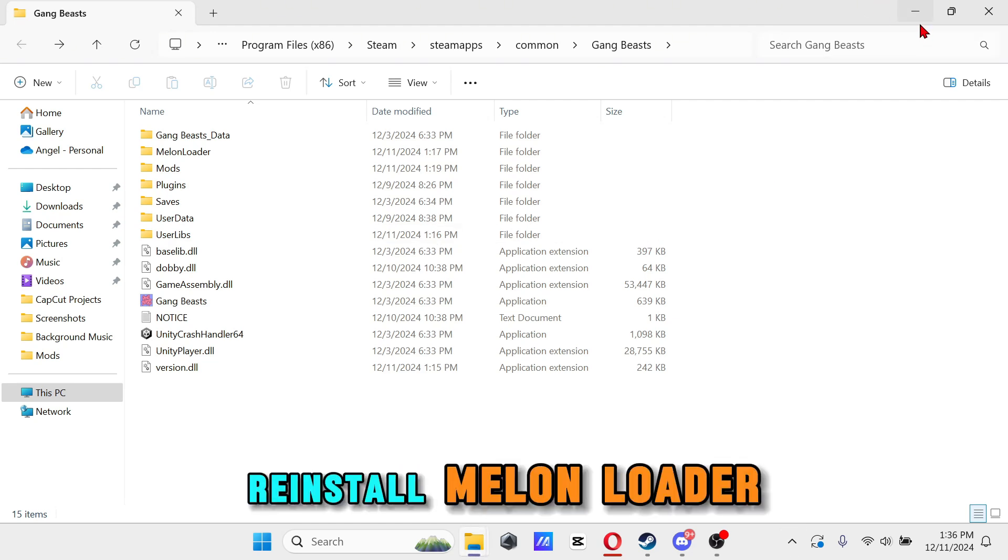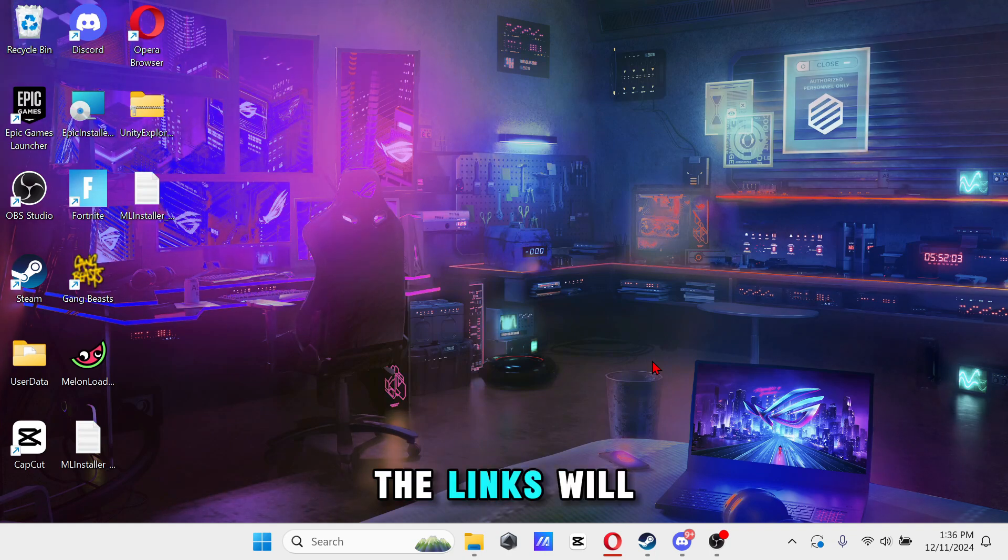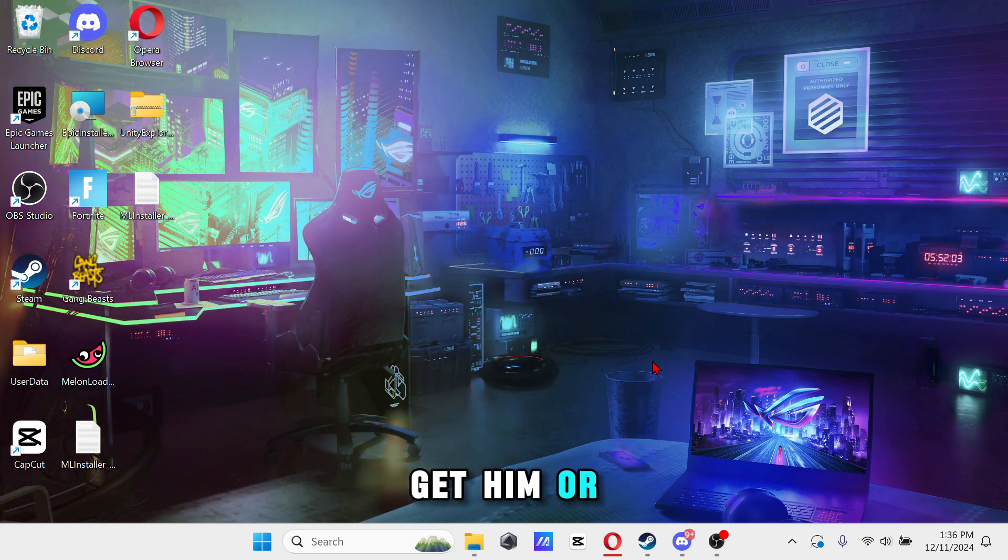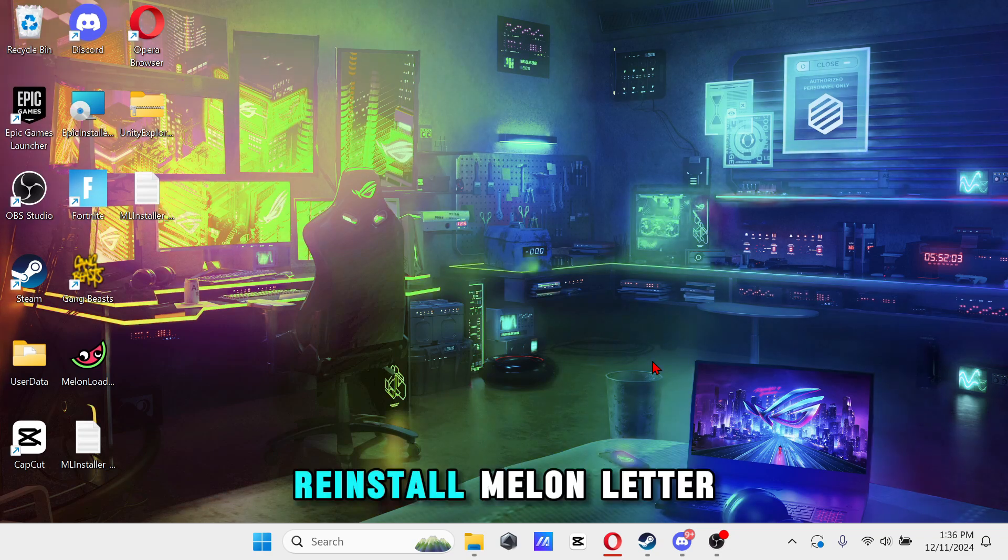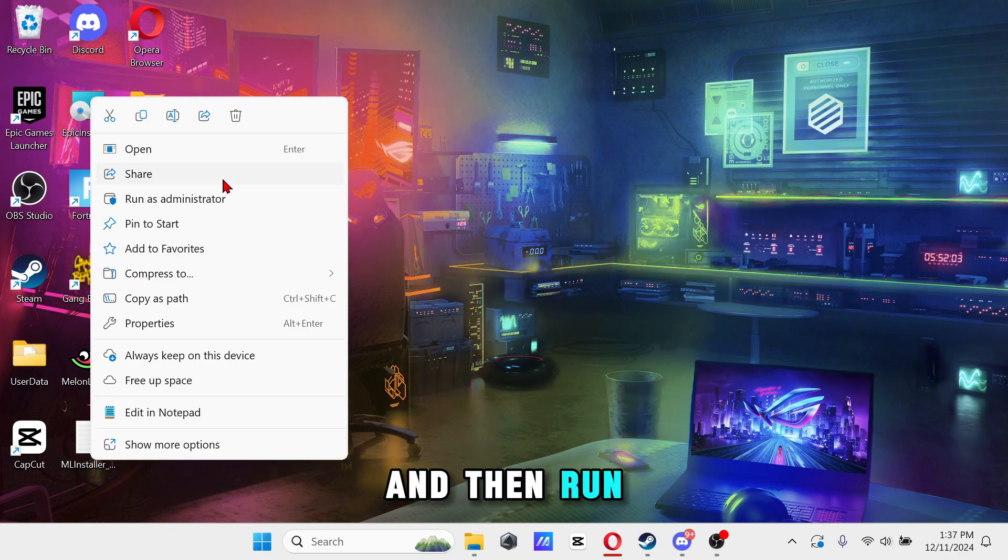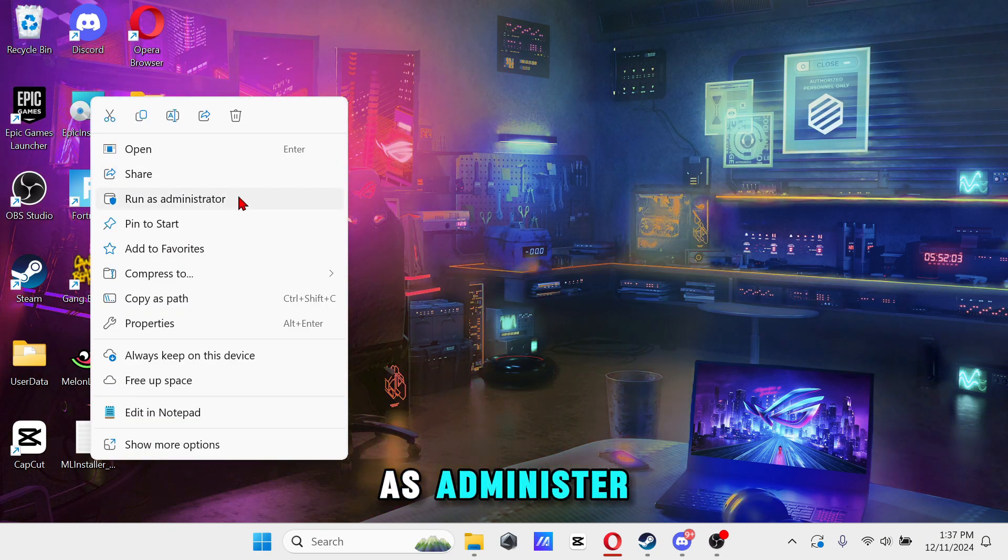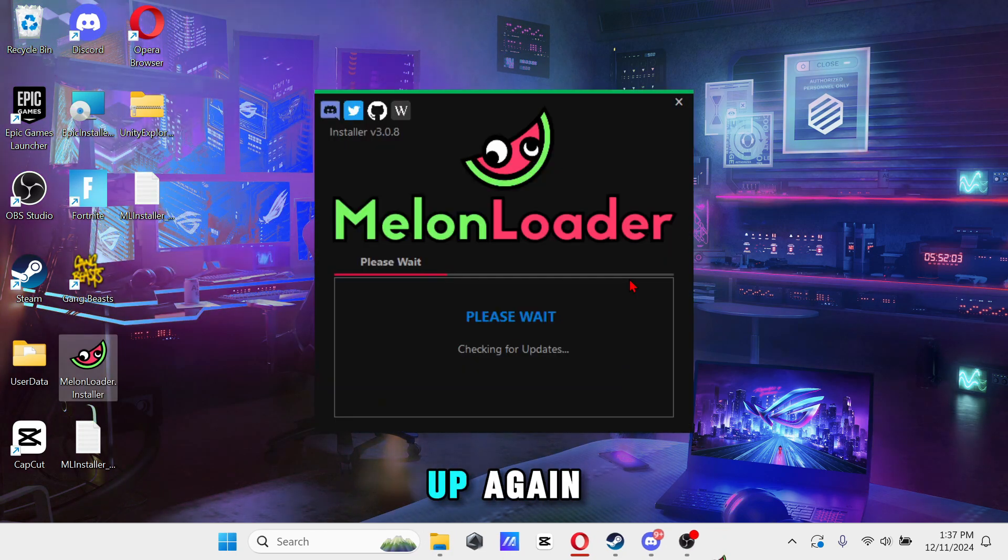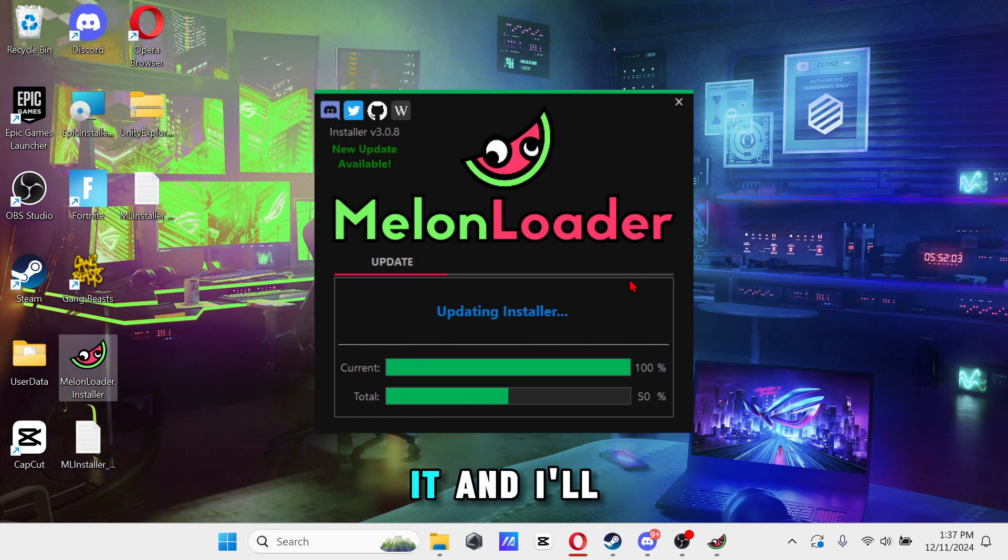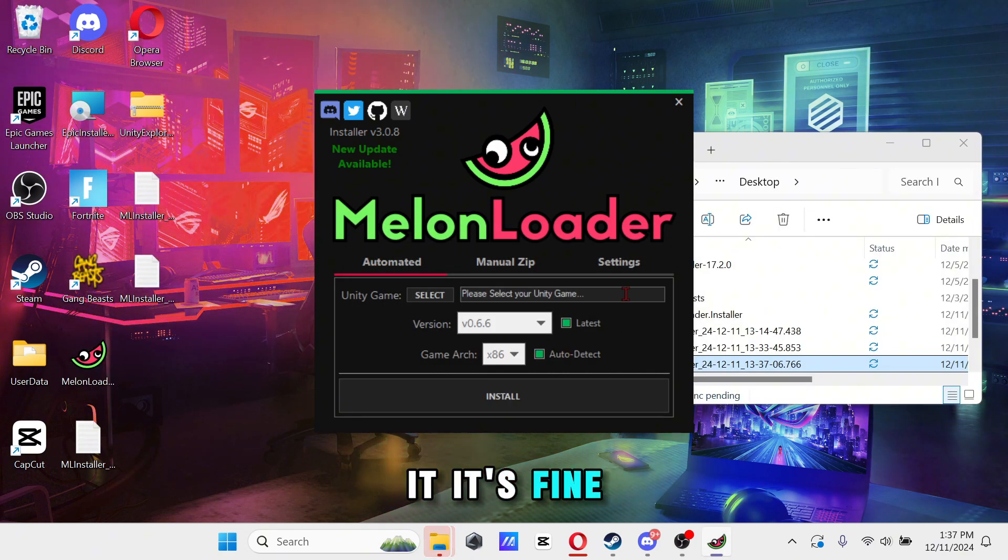Once you do that, you want to reinstall Melon Loader again. The links will be in the description below where you can get it or in the Discord. Reinstall Melon Loader and then run as administrator. I redid this but I'm just gonna open it up again just so you guys can see it.